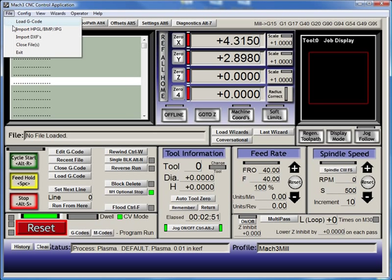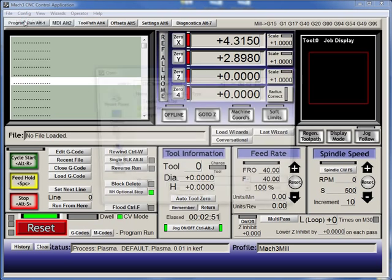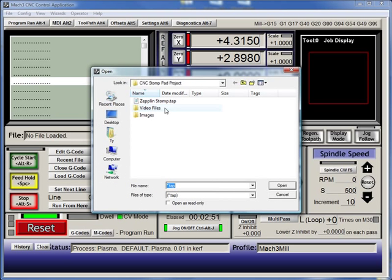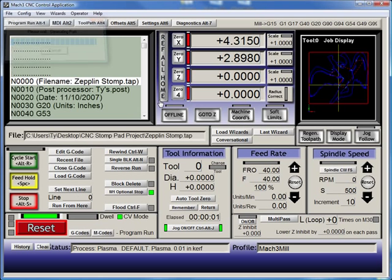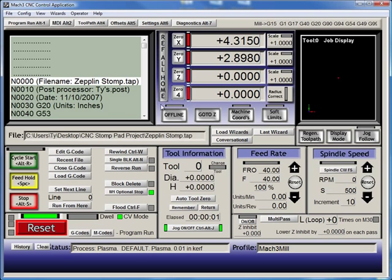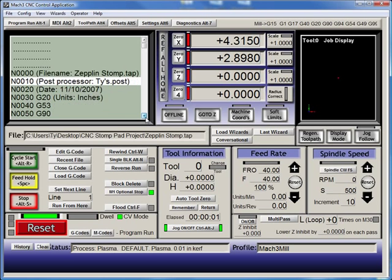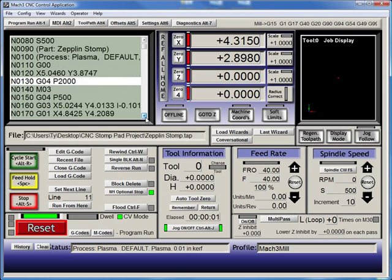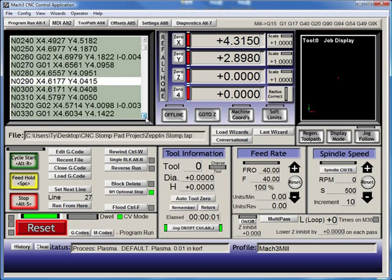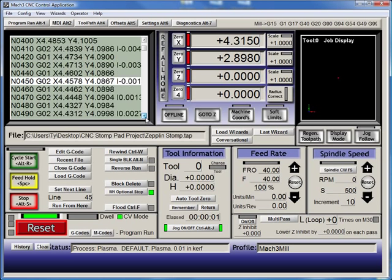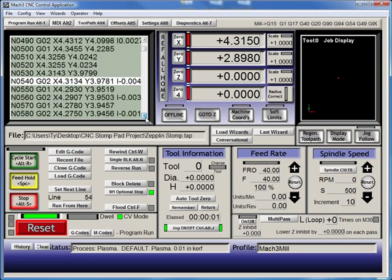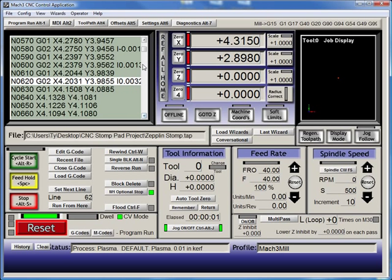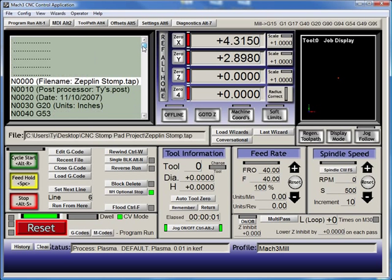Anyway, we'll bring it in, load G-code. If you remember, we made that tap file. Here it is. This came out of SheetCam. So we made this program. Here's the G-code here, if you remember. Here's all those different X and Y coordinates going through them.